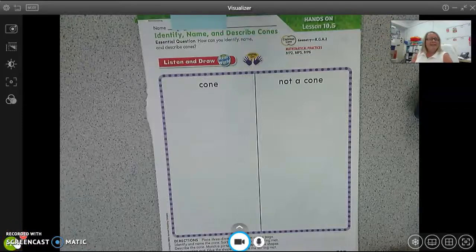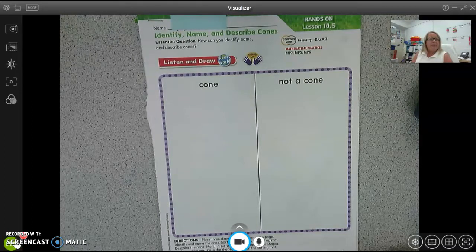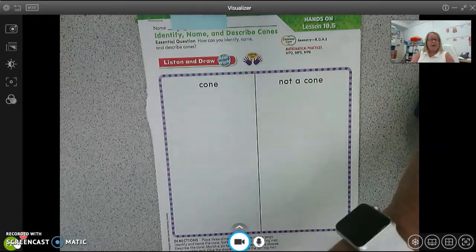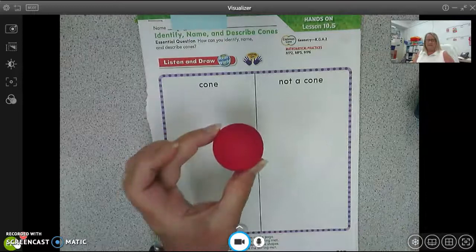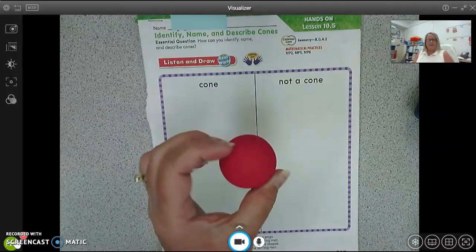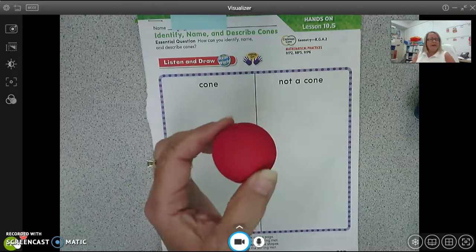Hi, the lesson I'm teaching you today is Math and we are identifying, naming, and describing shapes. But before we do that, I want to see if you can tell me what this shape is. You know what this shape is? Yeah, it's a sphere.